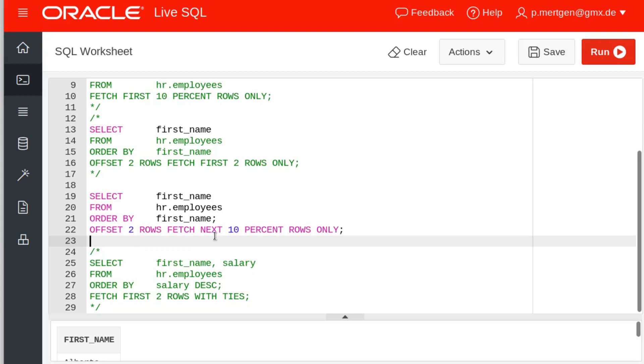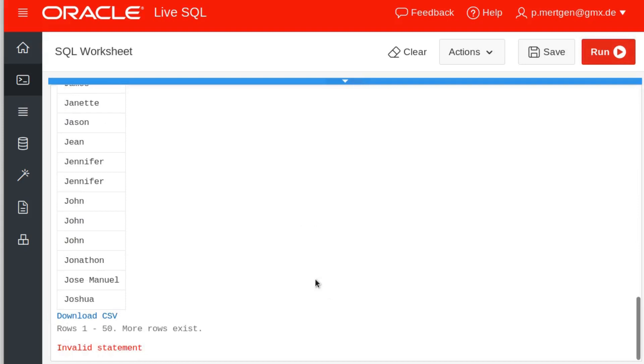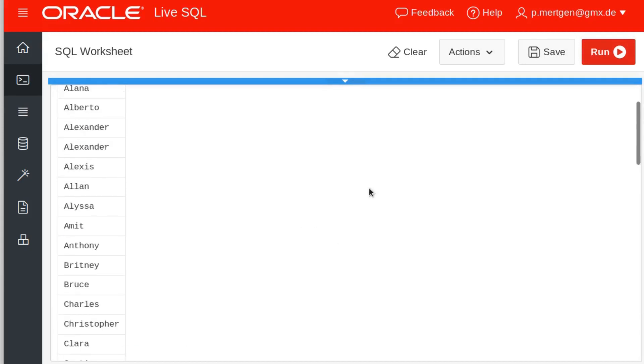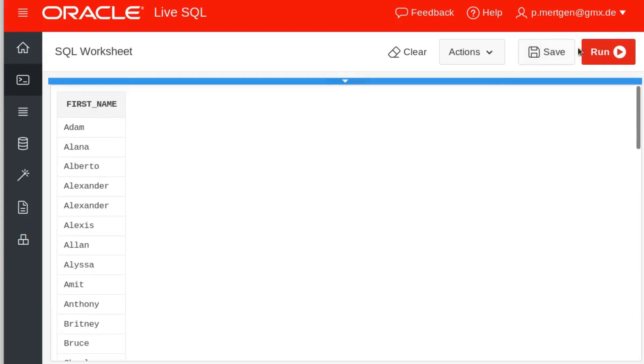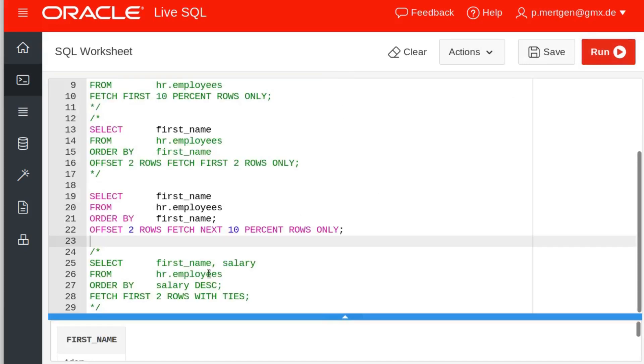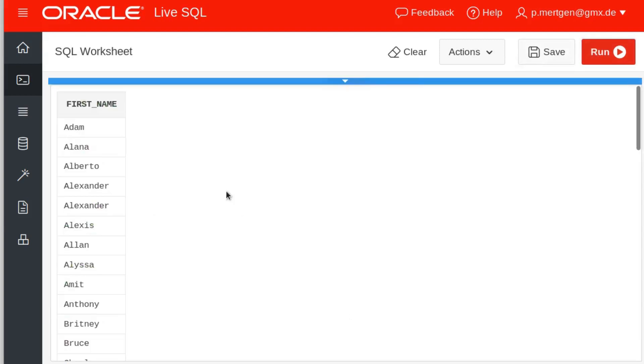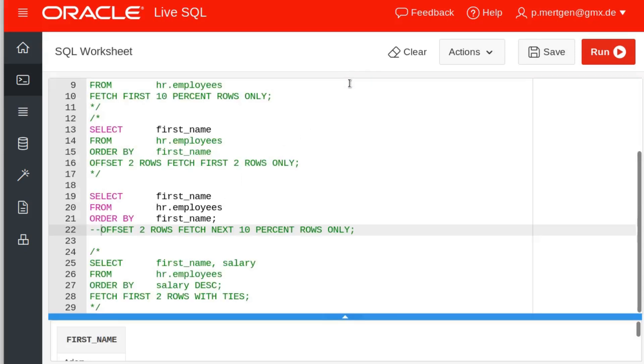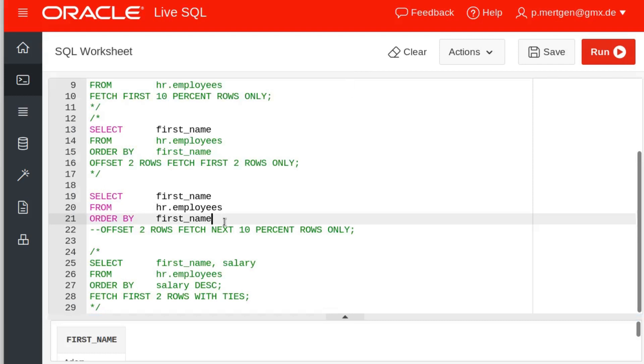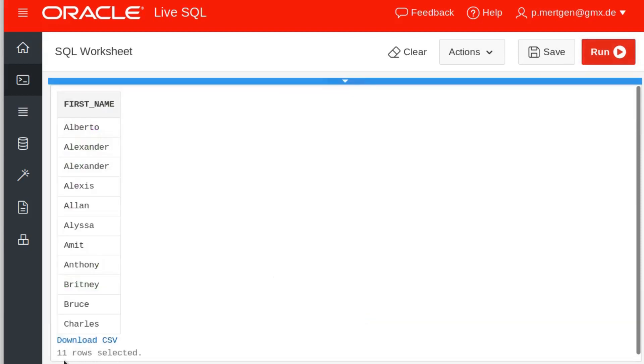And next fetch the 10 that follow. So how many rows should we get here? I did it again for you to see. We select the first name and order by the first name, and again you see Adam and Alana are the first ones followed by Alberto. What we do is we offset the first two rows again, and in the next case we don't fetch the first two rows but we fetch the next 10 like we did before. We see again we have 11 rows and Alana is nowhere to be seen. So again we get 10 percent of the rows and we skipped the first two rows.